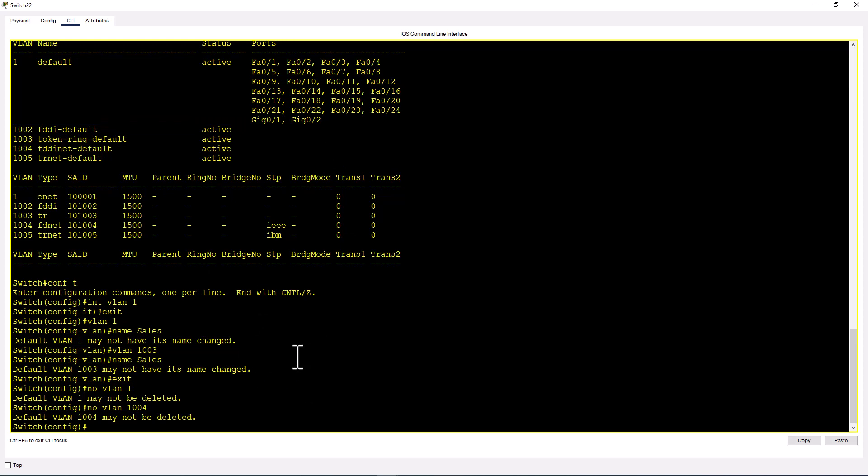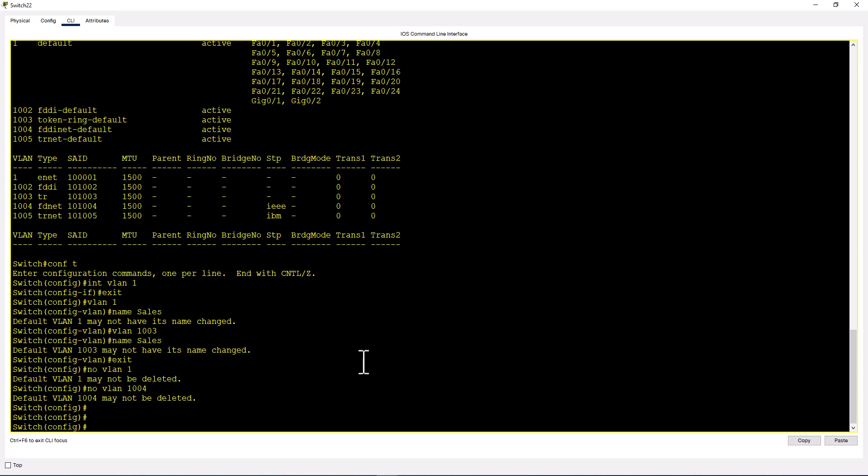First, we're going to create standard VLANs. Standard VLAN range is from VLAN 1 to 1005. Since you cannot change the name or delete these five VLANs, you're left with 1000 VLANs ranging from VLAN 2 to 1001. If you're a small to medium-sized organization, these 1000 VLANs are plenty to work with. Let's create some standard VLANs and see what methods you can use.